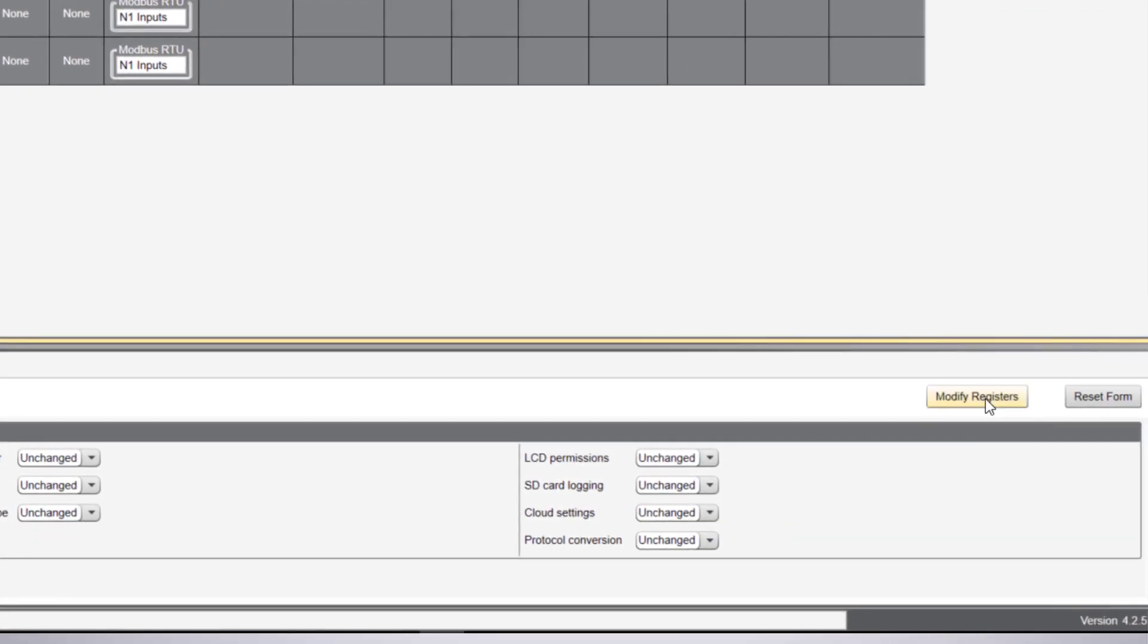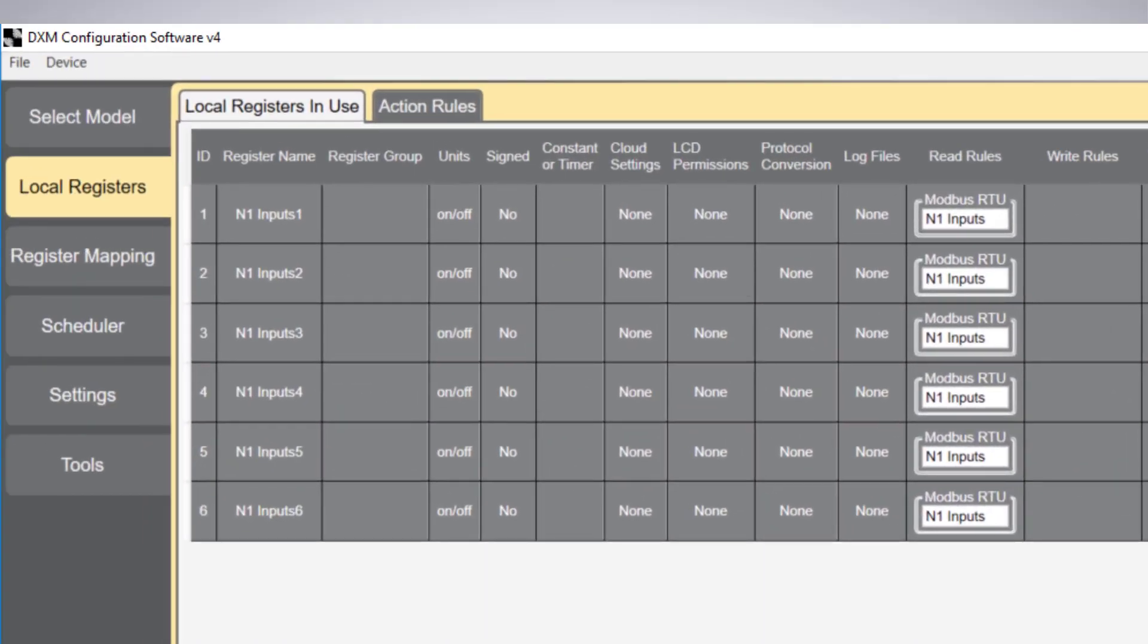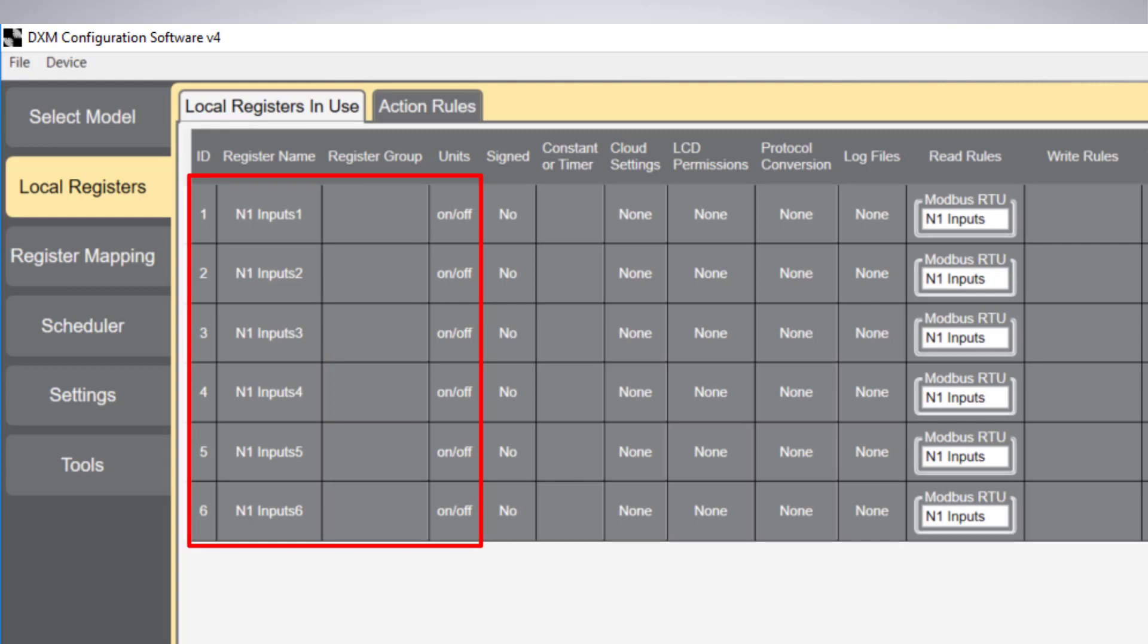I'm going to click on modify register to add the changes. The nodes are now numbered from 1 through 6 and on-off units have been added to all nodes.